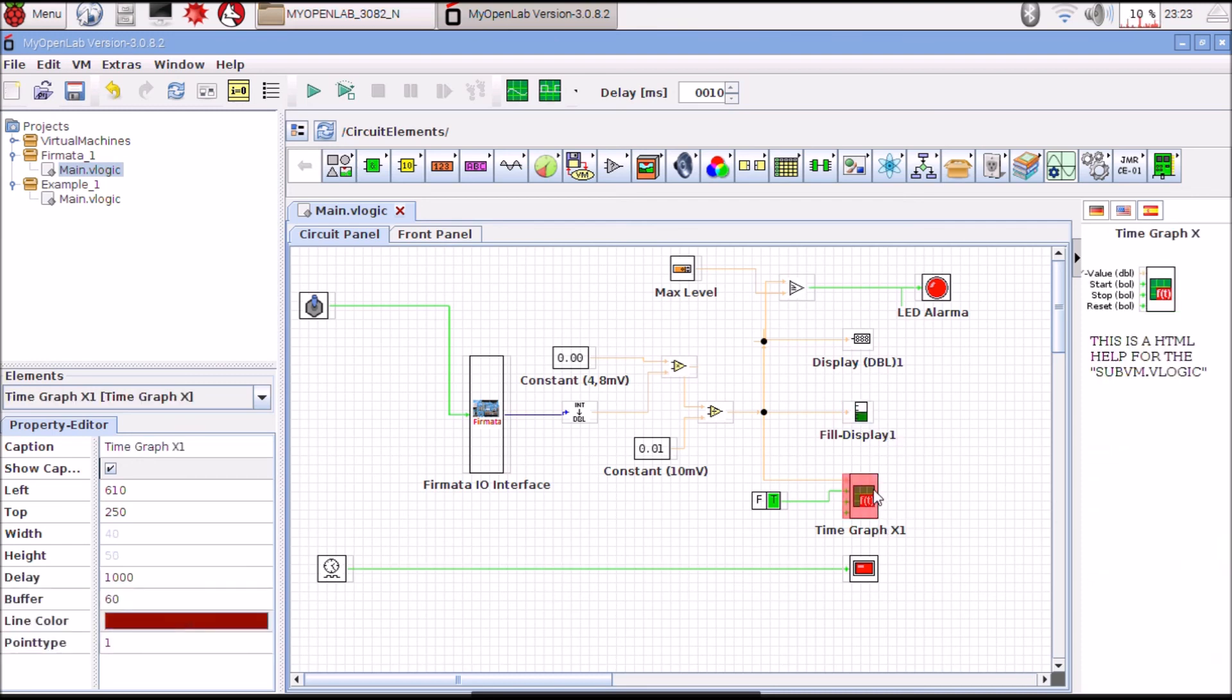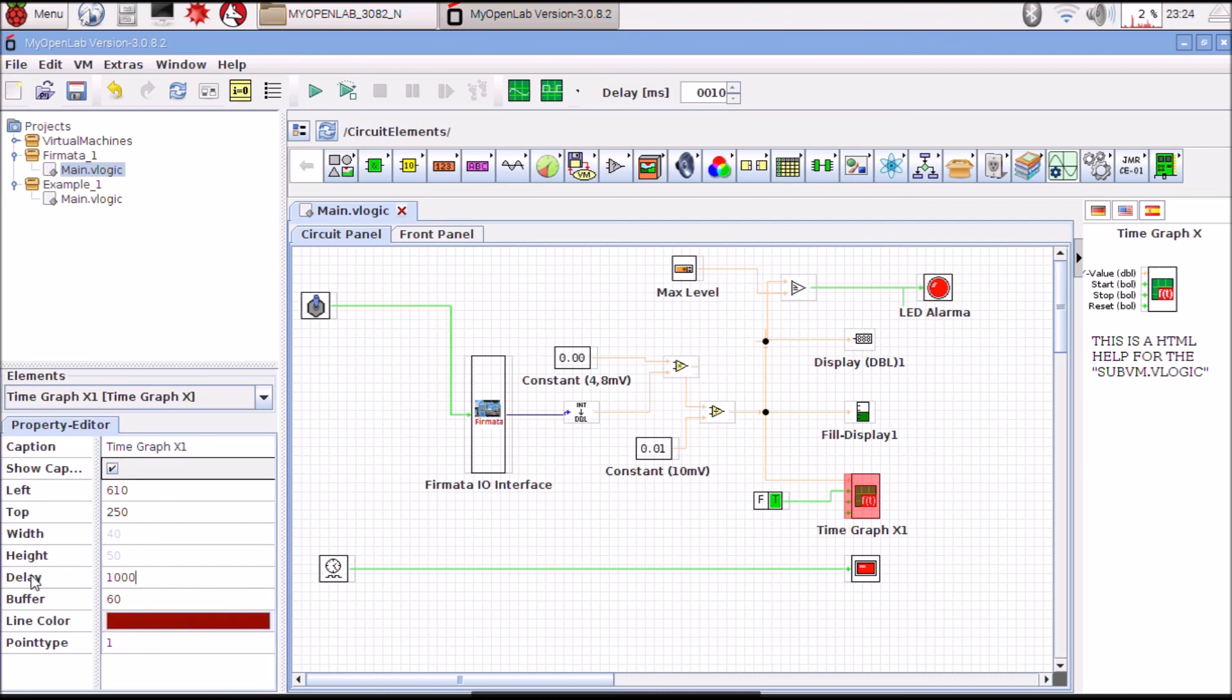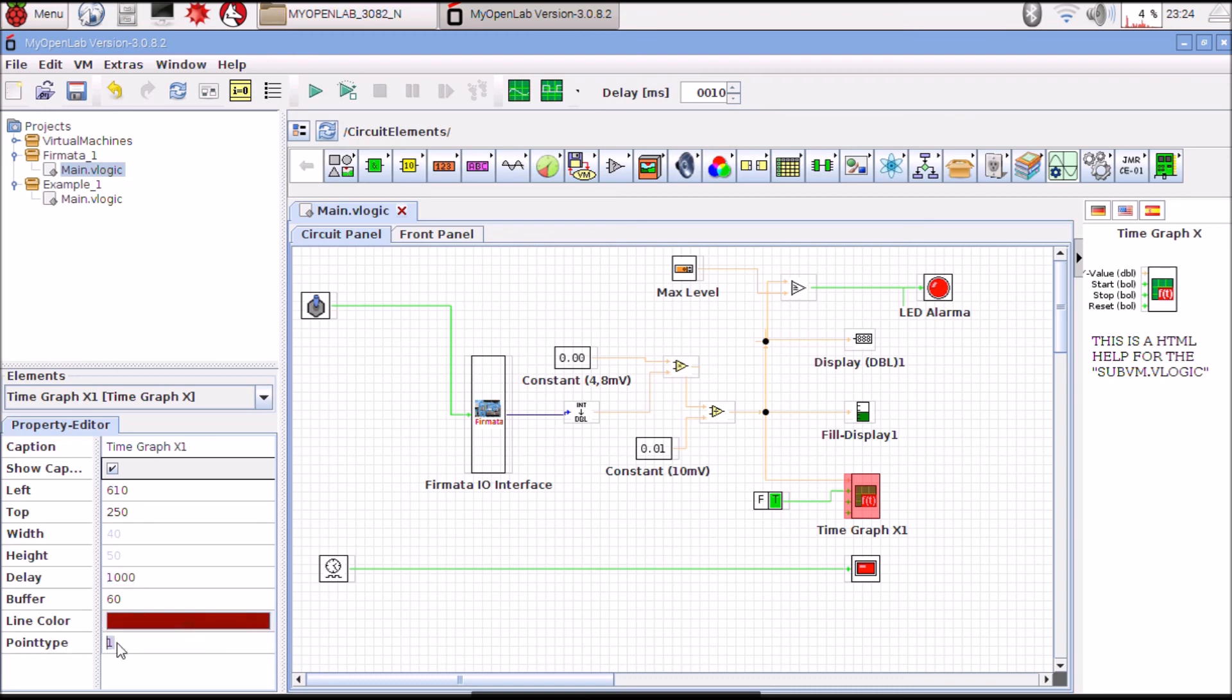This graph updates every second. Here is the configuration delay and the color of the line and the point type.